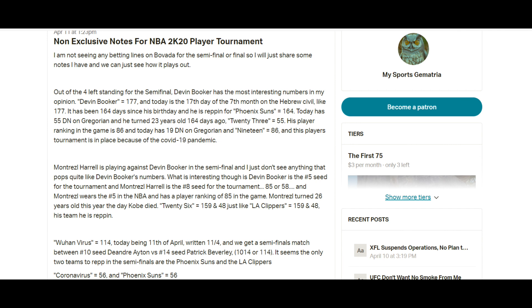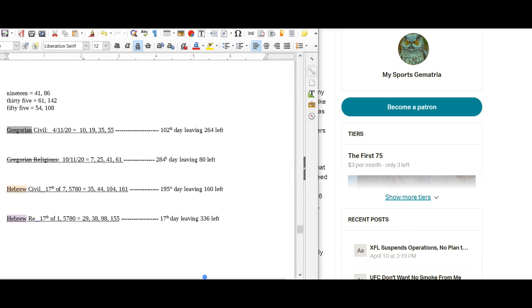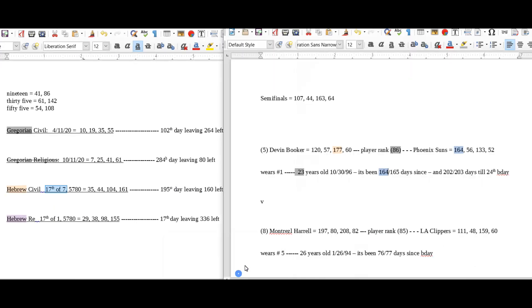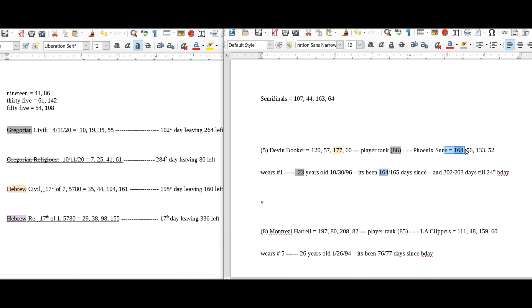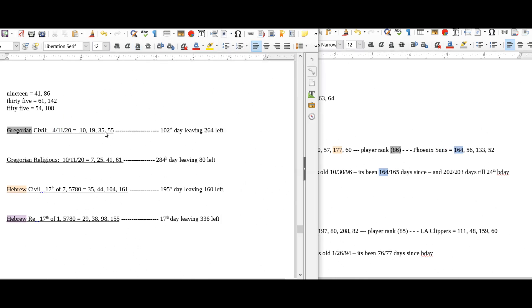So let's look at the numbers on the number sheet. His player ranking 86, 23. So 164 days since his 23rd birthday, Phoenix Suns equal 164, and on the Gregorian calendar it just happened to have 55 date numerology and 23 sums to 55.